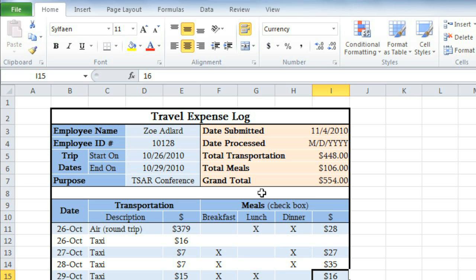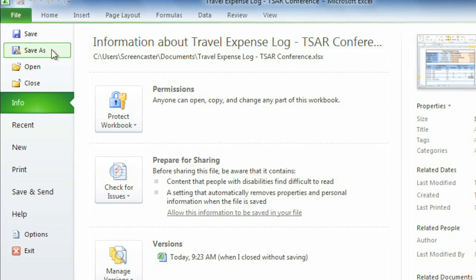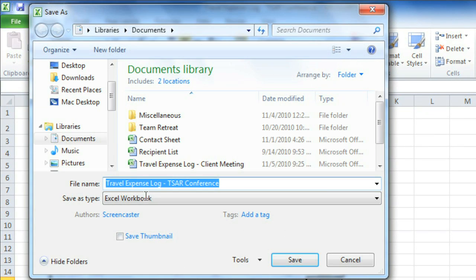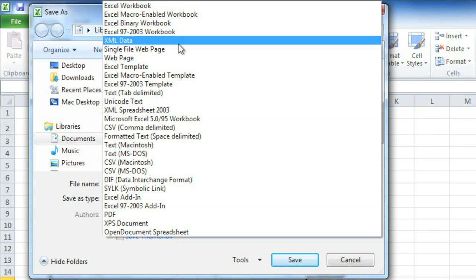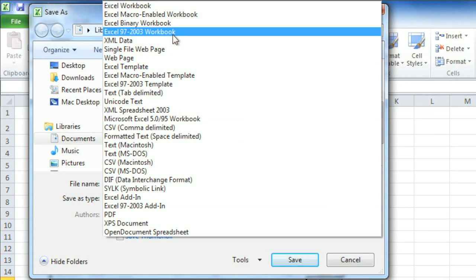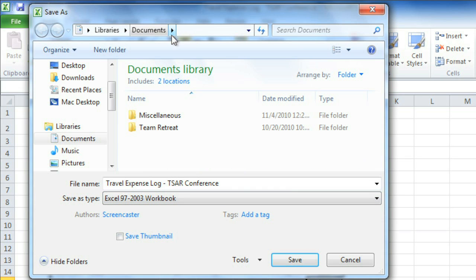Now I'd like to show you how to save files that'll work with previous versions of Excel. You'll need to use a different file format, called Excel 97-2003, to share with anyone who uses Excel 2003 or earlier. Just click the File tab, then Save As, and in the Save As Type drop-down menu, choose Excel 97-2003 Workbook. Now edit the file name or location if you need to, then Save.